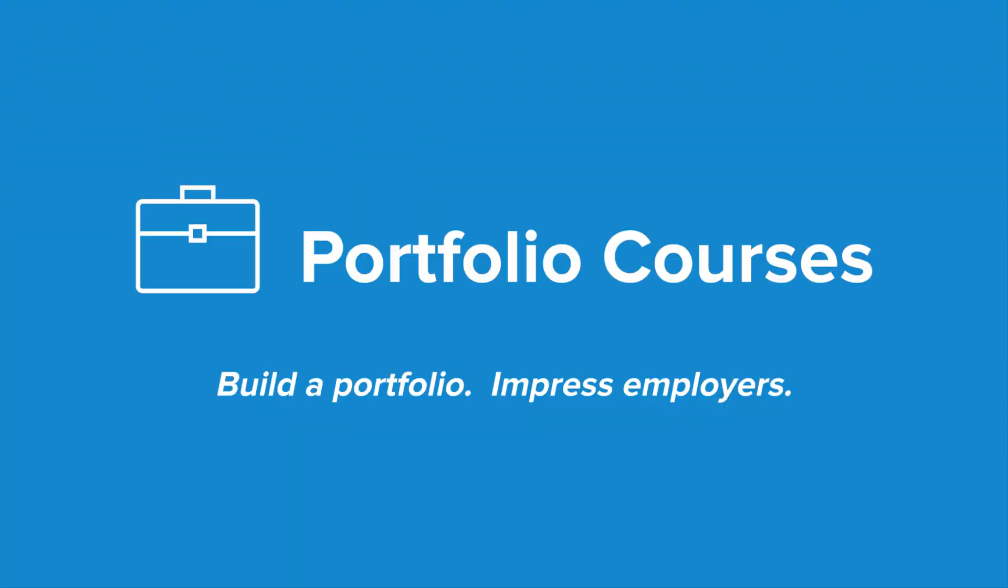Check out portfolio courses.com where we'll help you build a portfolio that will impress employers, including courses to help you develop C programming projects.